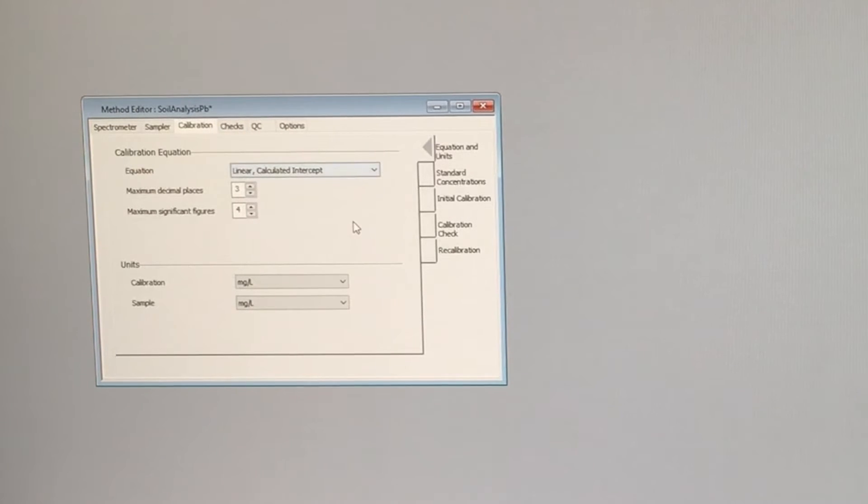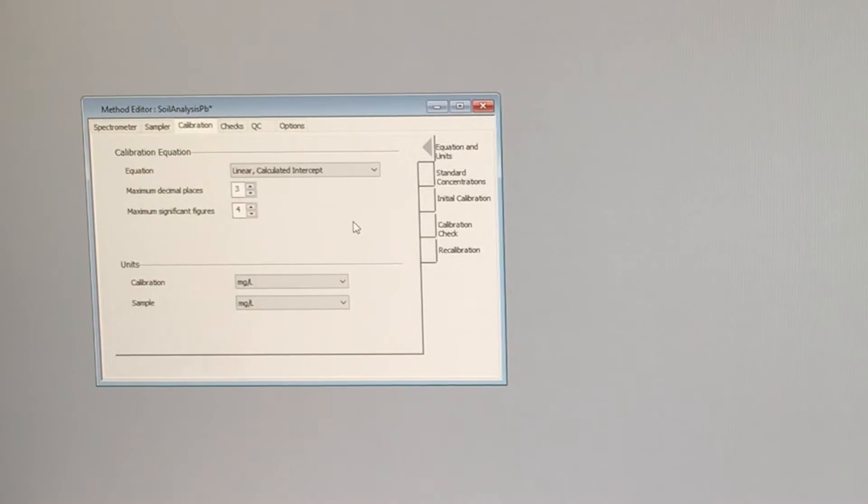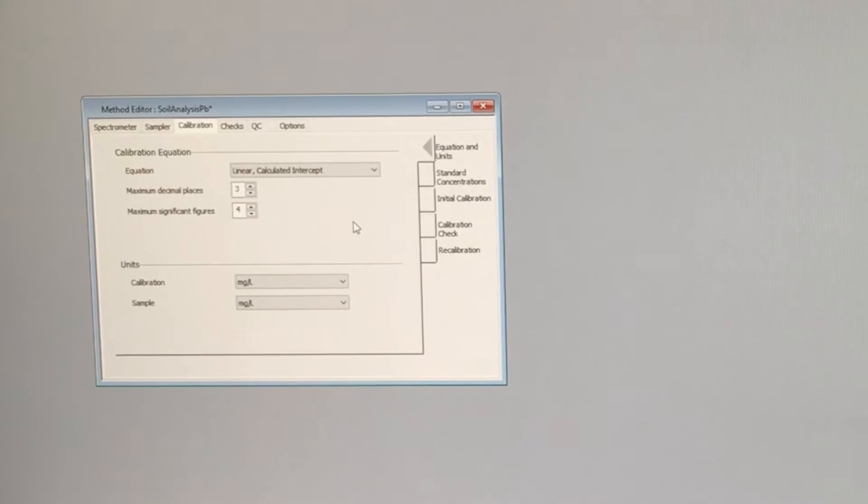We are going to do a calibration curve, make a linear plot, and we're going to calculate the intercept. We're not going to force it to go through zero.